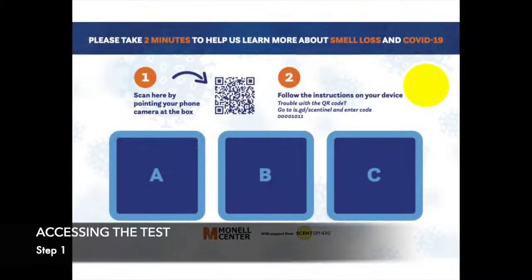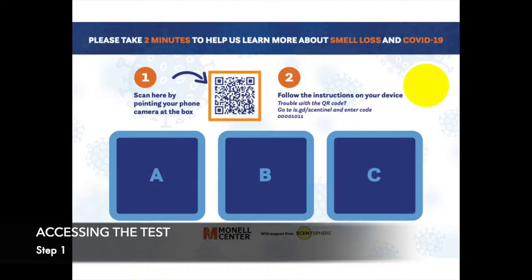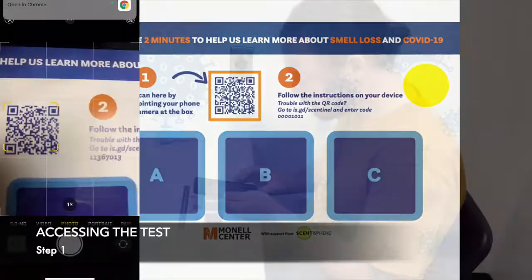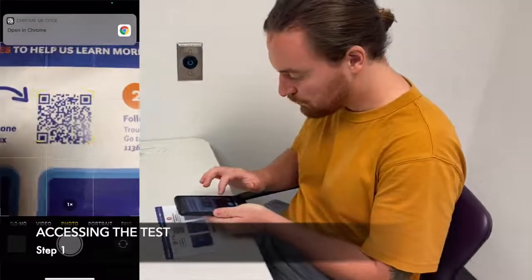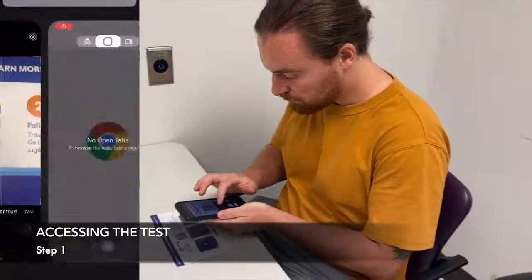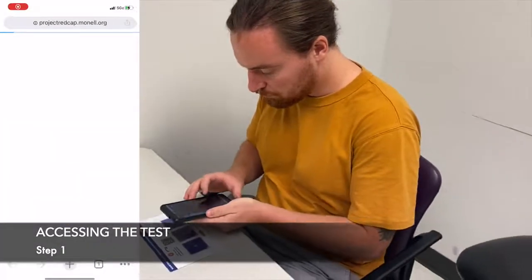The first step will be accessing the test online. You can use the camera function on a mobile device to access the website with the QR code in the center of the card. When the QR code is recognized, you'll be directed to our website.